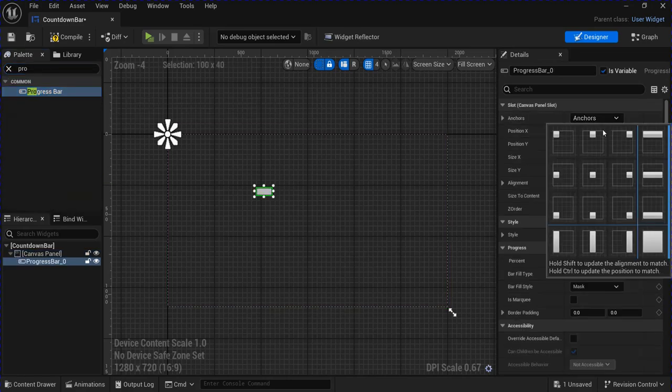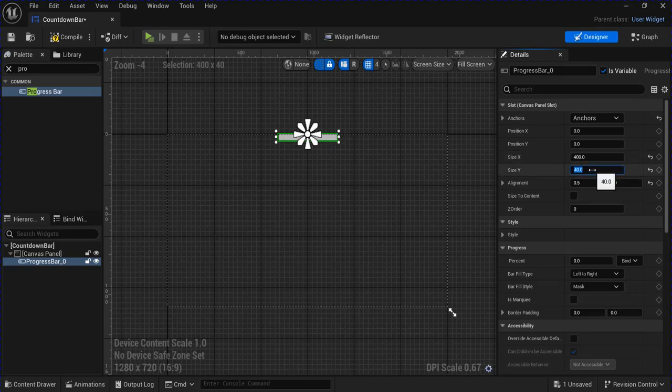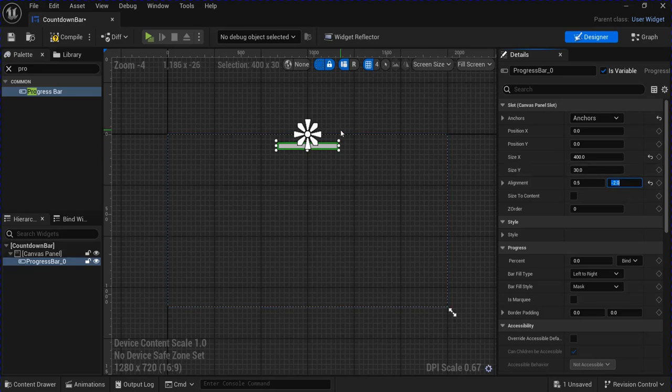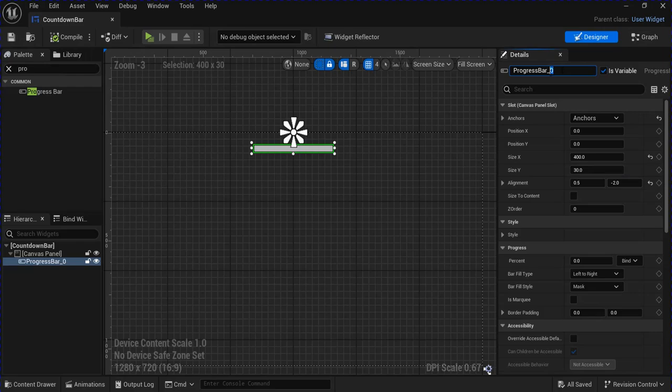I'm going to anchor this to the top and adjust the size. You can save that, and then you can rename it here if you want.